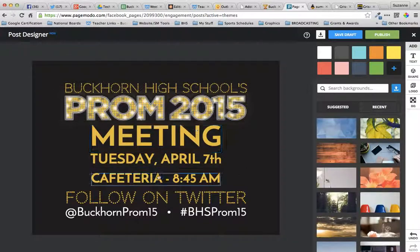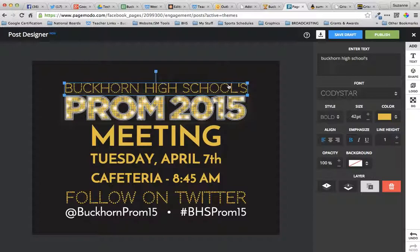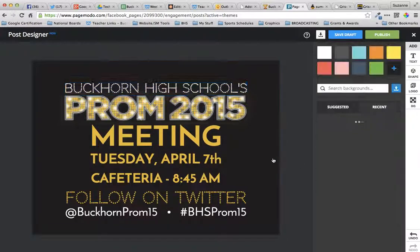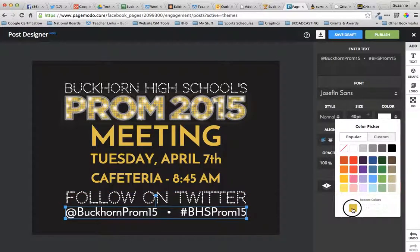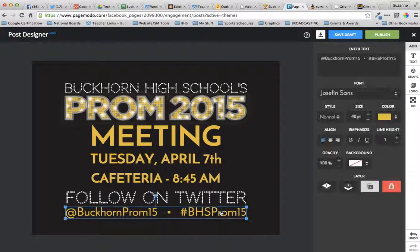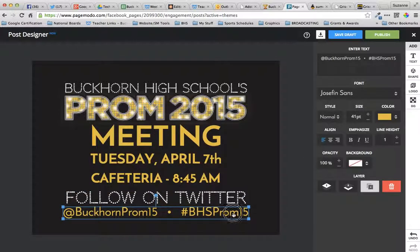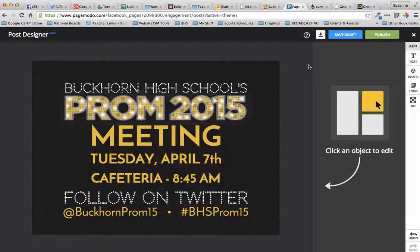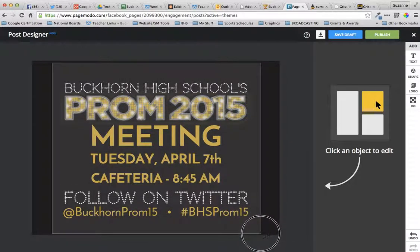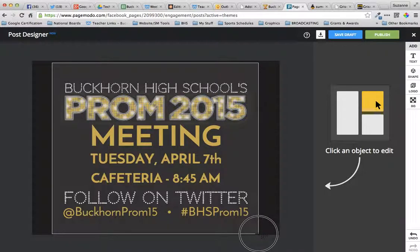I feel like I have too much yellow now, so I'm going to change the Cody Star text — that kind of looks like lights — to white, to add more white into it. You can change whichever colors you want and increase and do whatever. I'm just resizing to get to what I like. So they're going to have a meeting Tuesday, April the 7th in the cafeteria at 8:45 a.m. I'm ready to take a screenshot of this. I don't want too much of that gray on the outside since I kind of kept it in the center. I'm done with that.